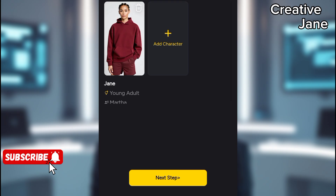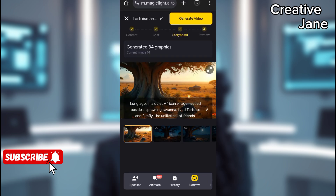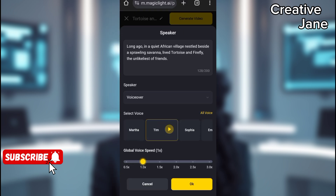You can also customize the character's appearance by selecting skin tone and other details. Click Create and wait a few minutes for the character to be generated. While waiting, click on Speaker to choose an AI-generated voiceover. There are different voices available, including Sophia, Tim, and Martha. Listen to the voice samples and choose the one you prefer. For this tutorial, I'll use Martha's voice because it's calm and clear.